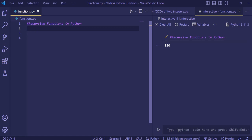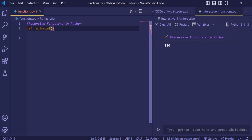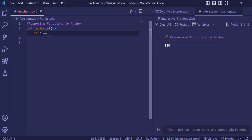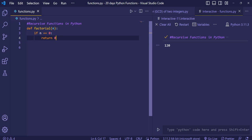We'll understand this with a simple example — a program for factorials using recursive functions. We use the def keyword for defining the function, give it the name factorial, and pass a parameter n for number. Then we check: if n is equal to 0, return 0.